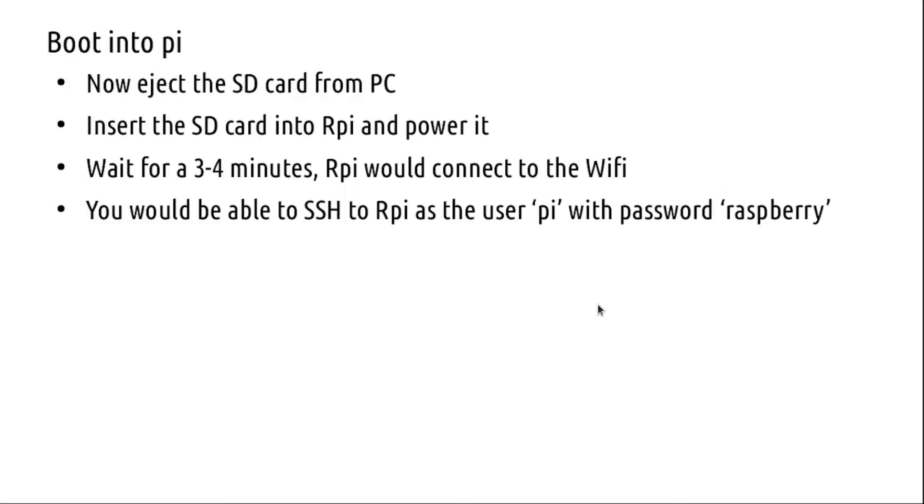This covers how you SSH into headlessly into Raspberry Pi Bullseye. We have created a default user 'pi' with the password in a headless way, and we also saw how it could be done using the Raspberry Pi Imager.